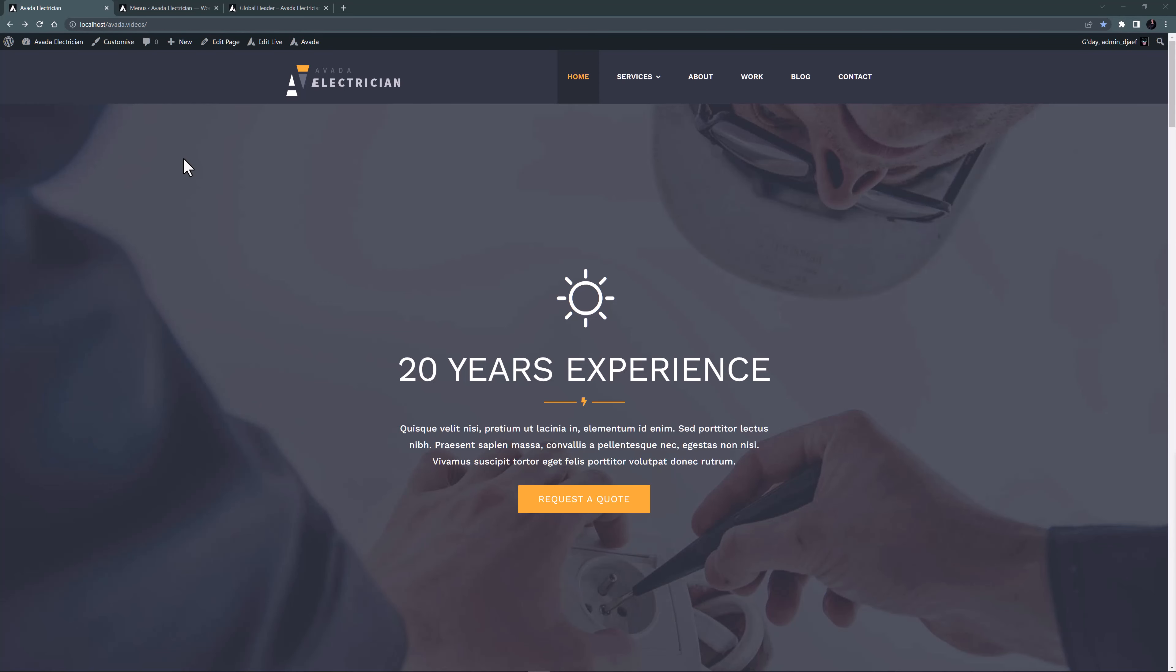The Avada menu options are specific options we have made available when editing WordPress menus. They offer a powerful set of options for styling and configuring the individual menu items. For our example we're going to continue with the Electrician pre-built site. Here it is as it was at the end of the how to use the menu element video. Let's use the Avada menu options to make some changes to this menu.